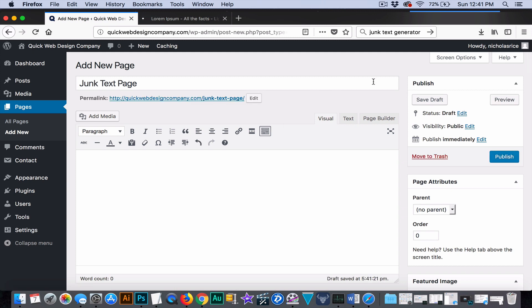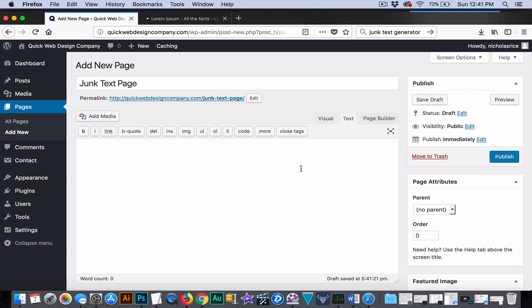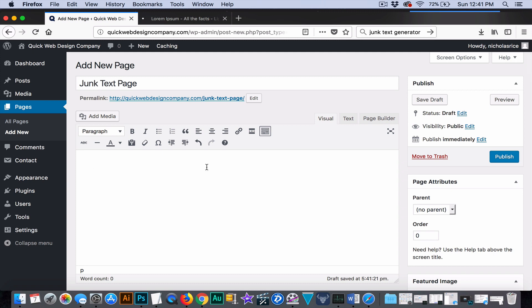So this is the visual editor right here. As you see we have three tabs because if you watch one of our other videos you'll see we've already installed page builder onto this website. Page builder is a layout designer for a whole page, but right now we're just going to be working with the visual editor.